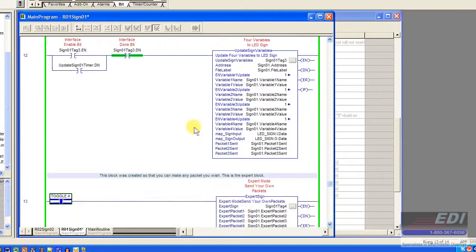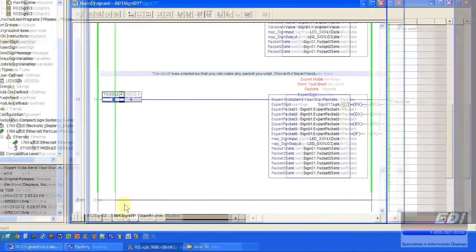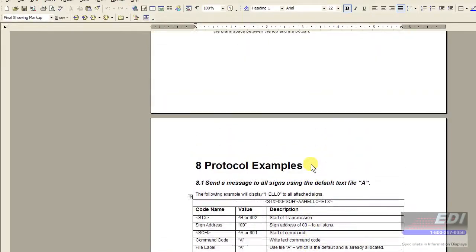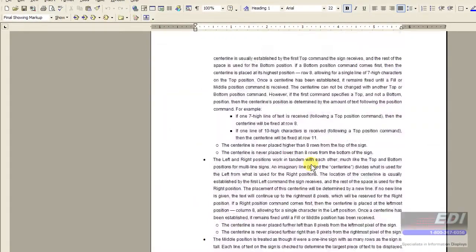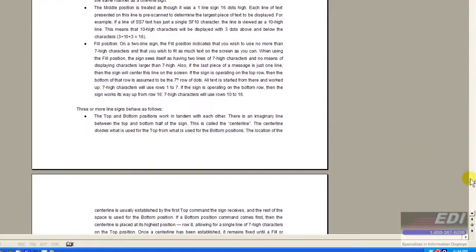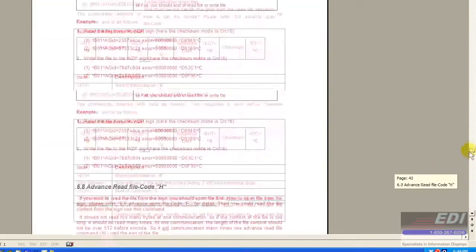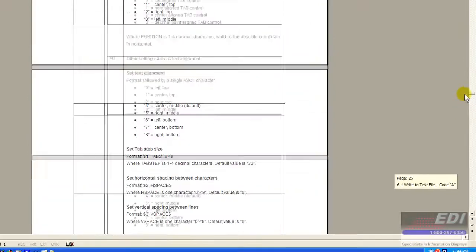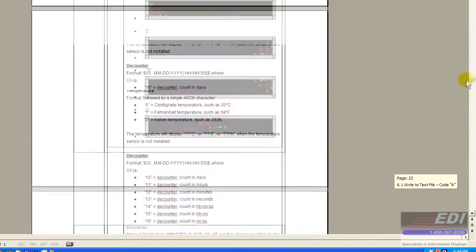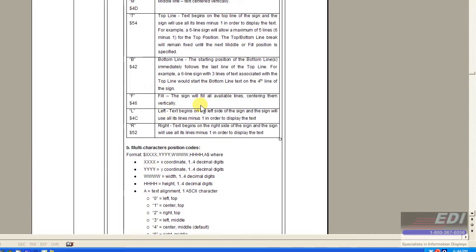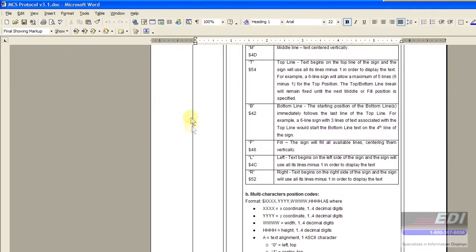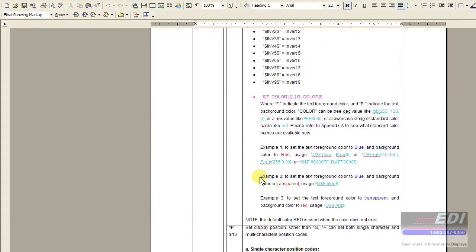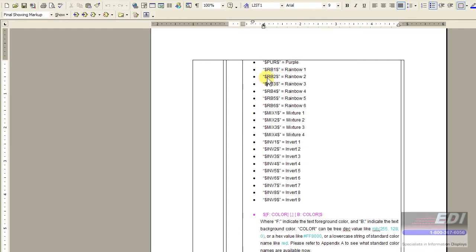That way you could basically format it by looking at the protocol yourself and coming up with your own formatting and sending that to the sign. Now I will give you one bit of warning in the protocol as sort of a closing statement. There will be some formatting in here that uses double dollar signs. And right now, as of this protocol, I believe this is version 3.1, the PLC does not like this double dollar sign here.